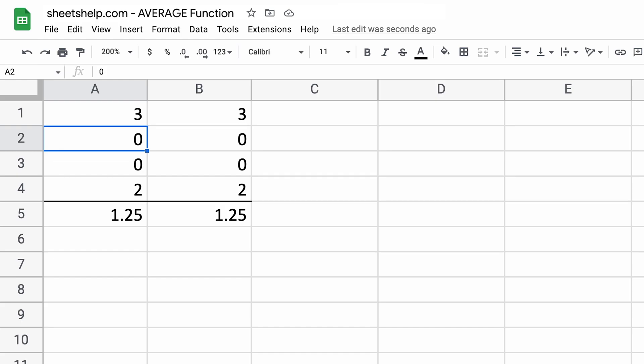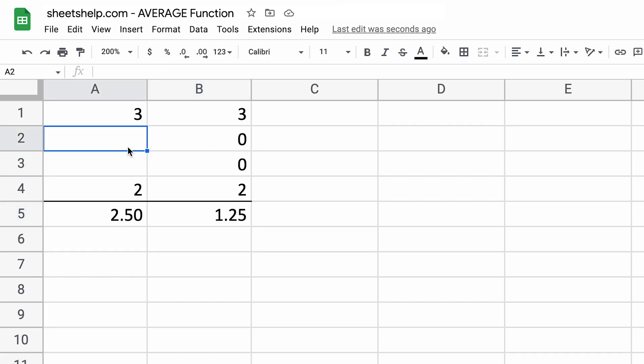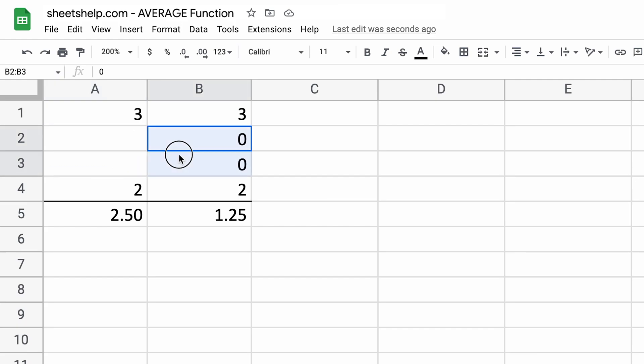But if I come in, let's say we have a list where zeros are represented by nothing, so they're just blank. The average function stops looking at those cells completely and it just averages the three and the two. So beware when you're using the average function, there's a difference between a blank cell with absolutely nothing in it and a cell with a zero.